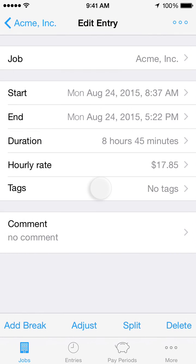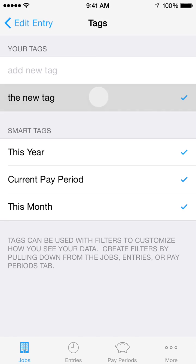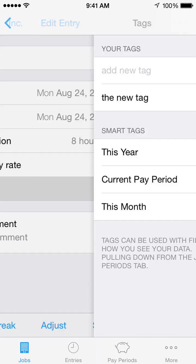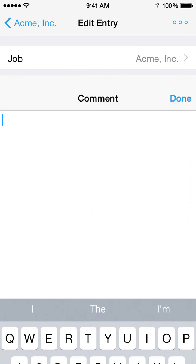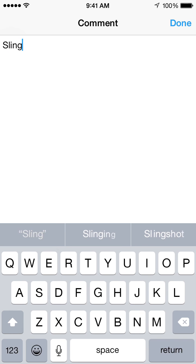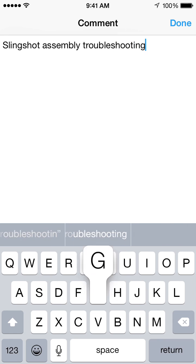Apply custom reusable Tags to this time entry. These tags optionally appear in exports and can be used with filters to control what is shown in the entries and pay periods reports. Here you can also type a Comment, or description, that applies to this time entry. These comments can optionally appear in exports.